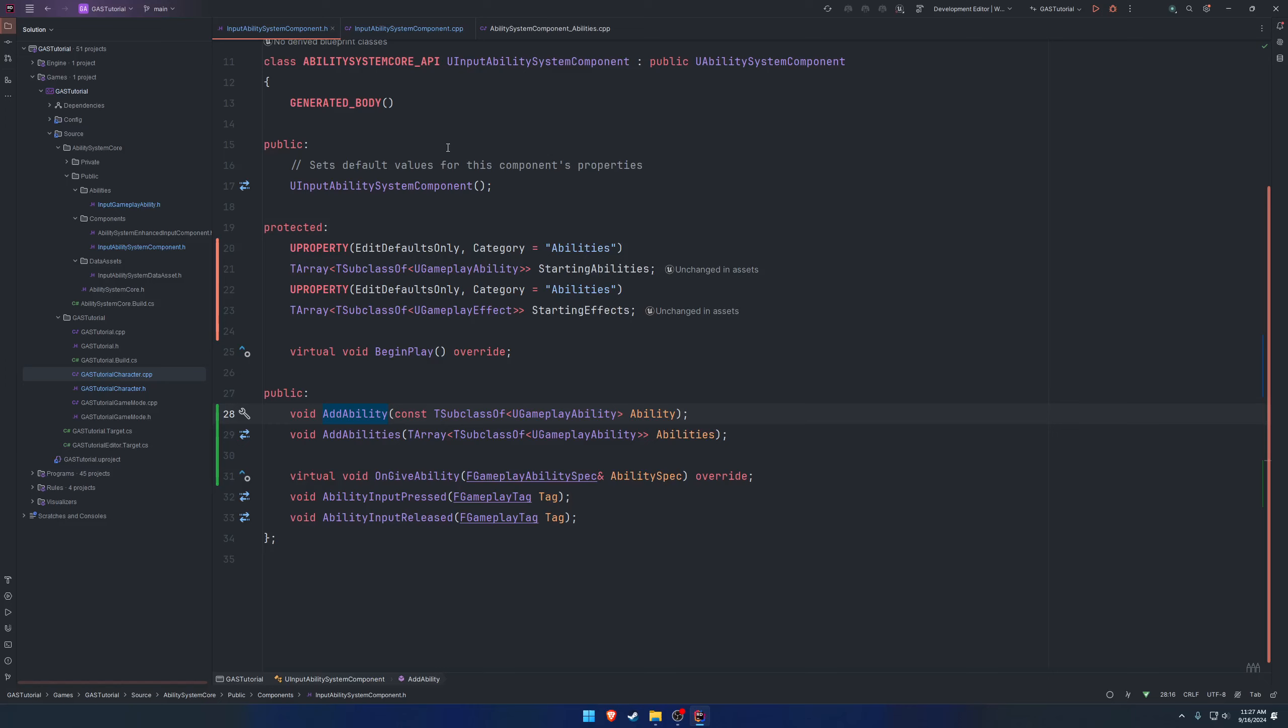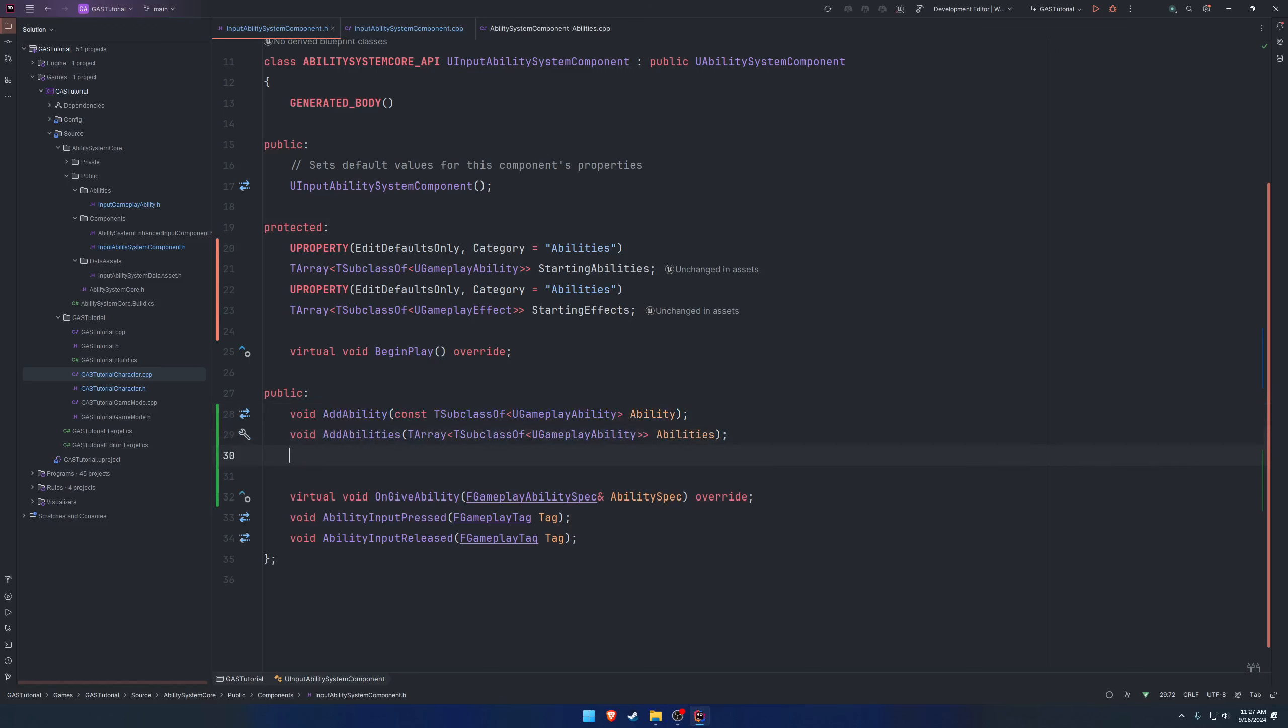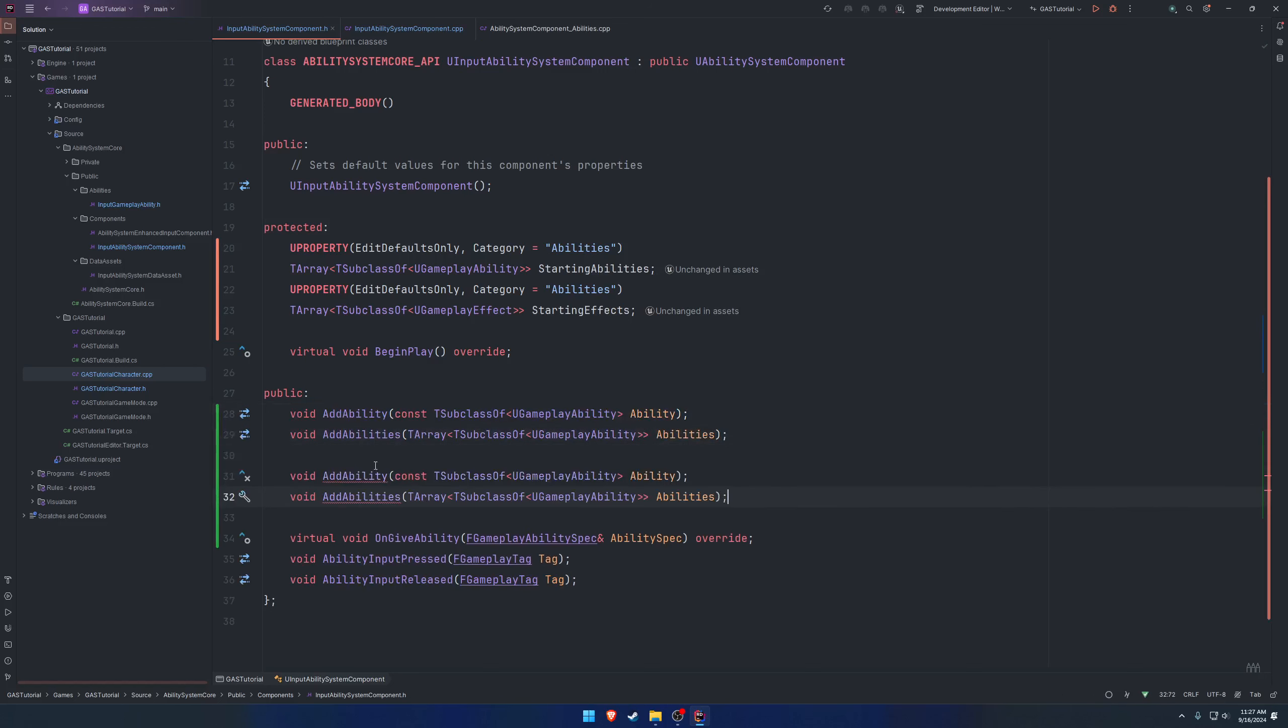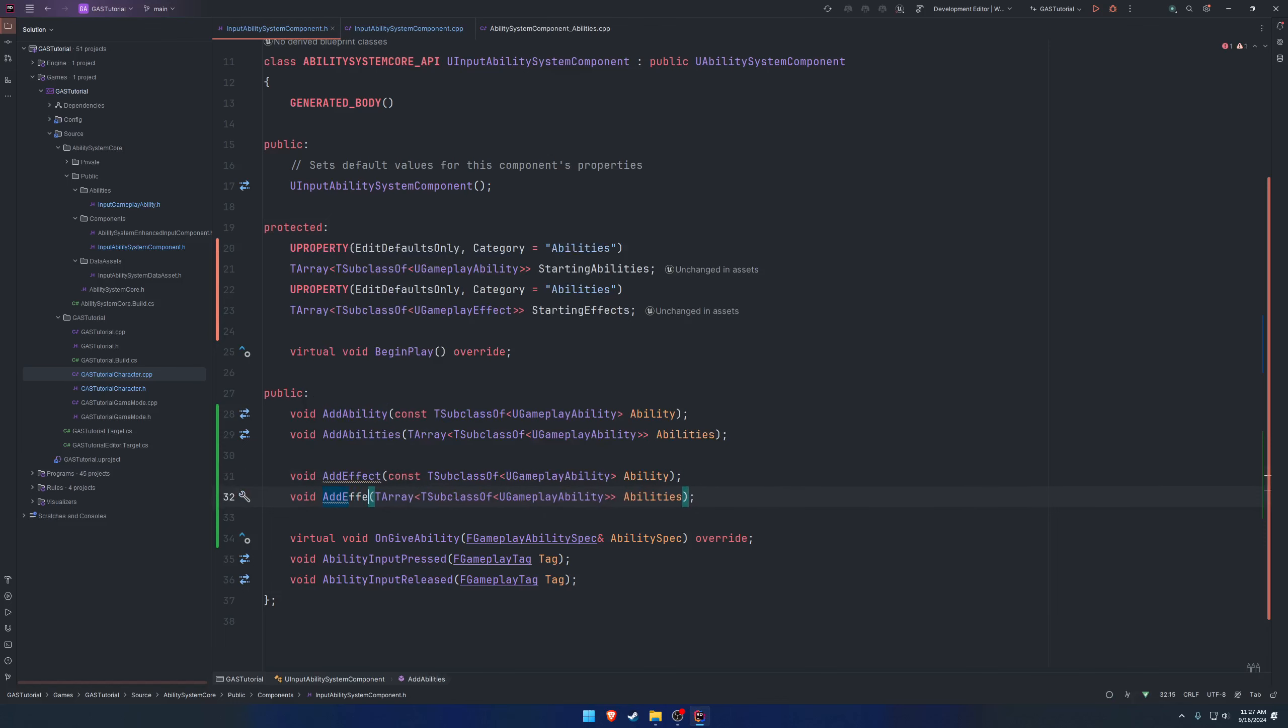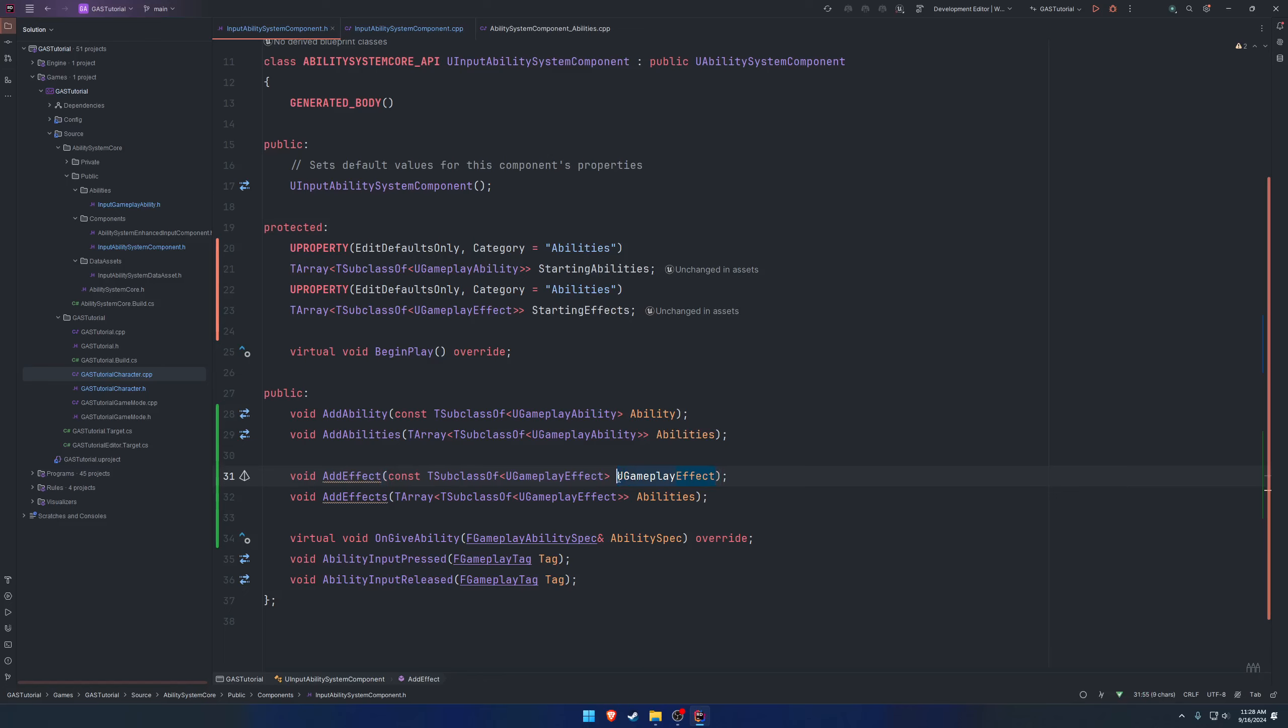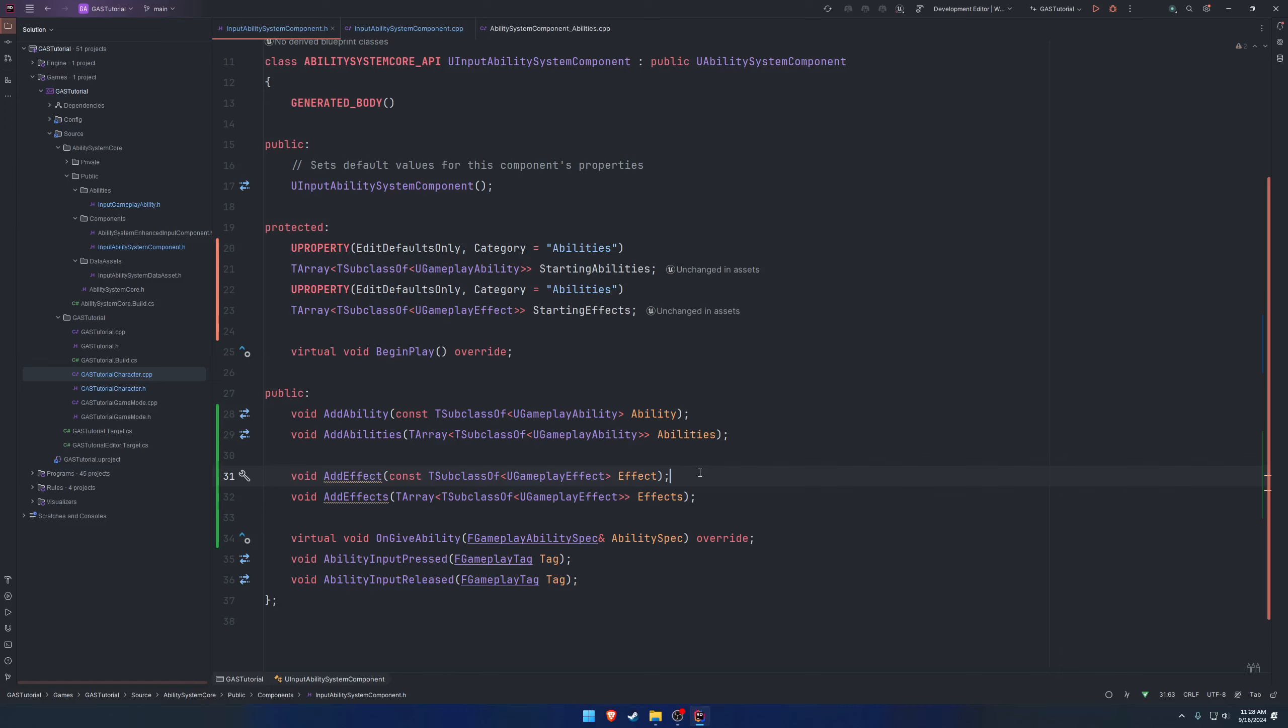Moving back to our ability system component header, we need to do the same thing for our effects. So we're going to add effect and add effects, replacing ability with effect.